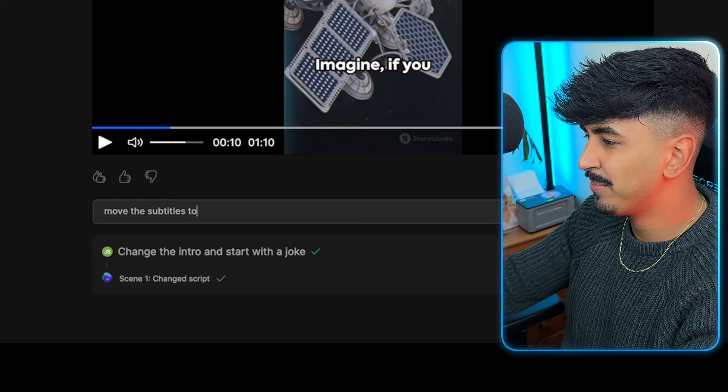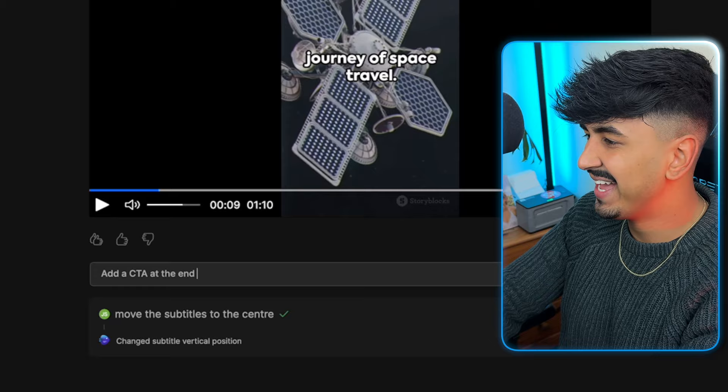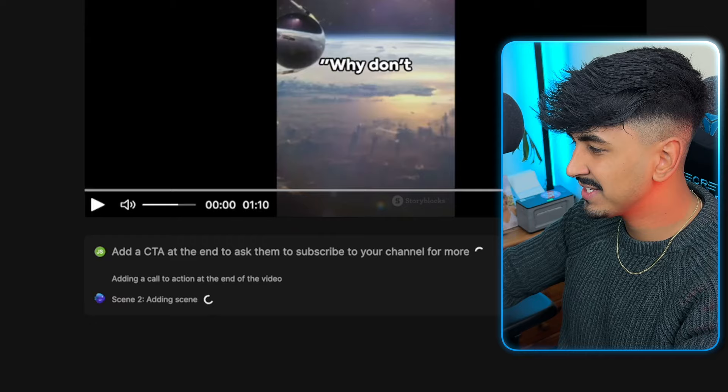Let me show you how to make other changes. I'm going to say: move the captions to the center. Because typically it's nicer to have the captions in the middle. Press enter and then it's going to automatically do this for you and make the changes. So let's watch it back. 'Why don't scientists trust atoms? Because they make up everything, even the vast, unexplored cosmos.' Okay, so final changes we're going to make — we're going to add a CTA at the end. Ask them to subscribe to your channel for more. Press enter and it's going to automatically add this for you. And then let's watch it back.